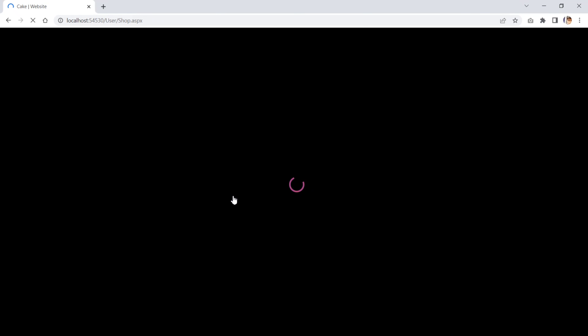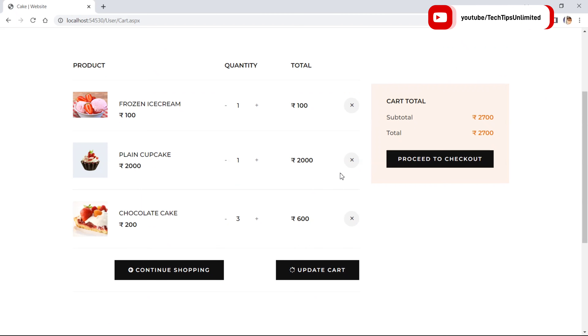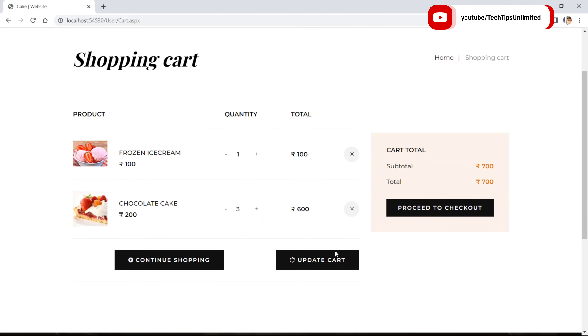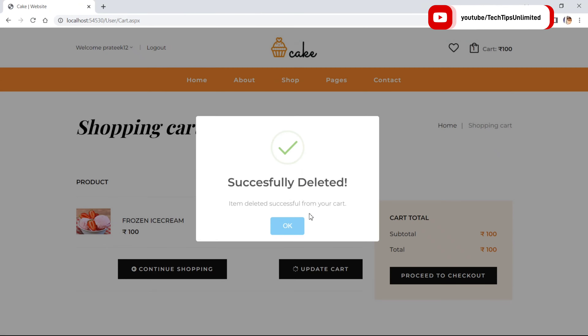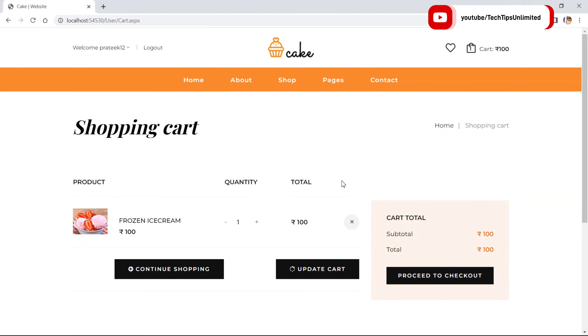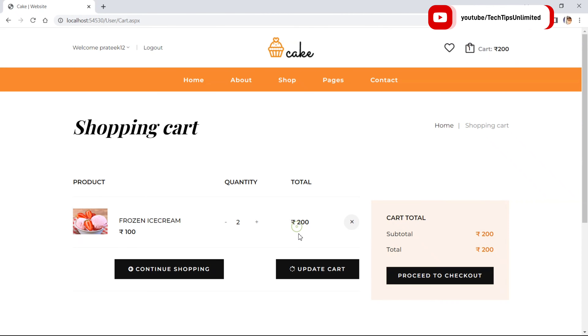You can see I already have two items in my cart, and I just added Frozen Ice Cream. Let's remove that one. Suppose I want to update the quantity — click on Update Cart, the cart has been updated with the updated price.